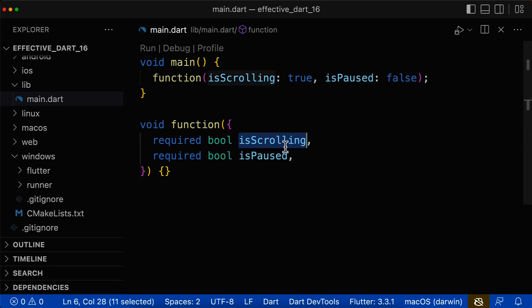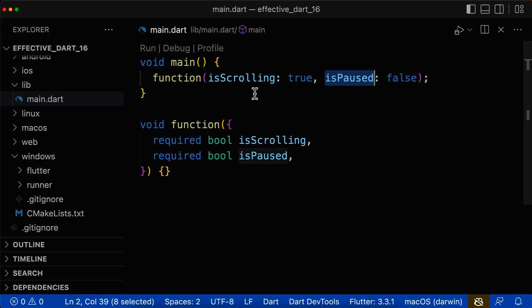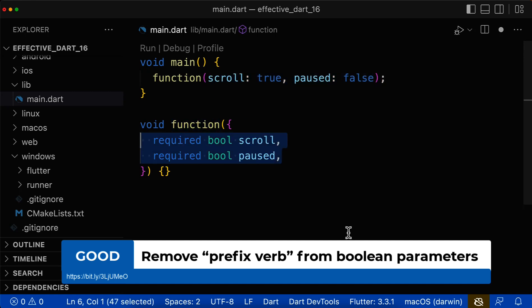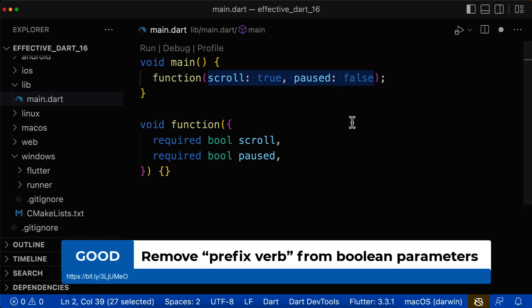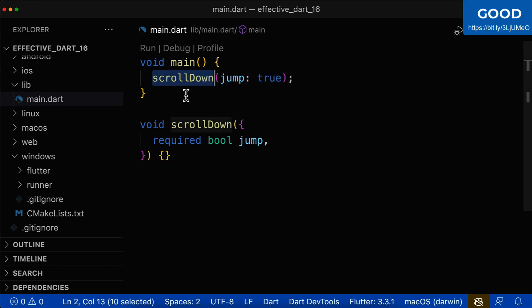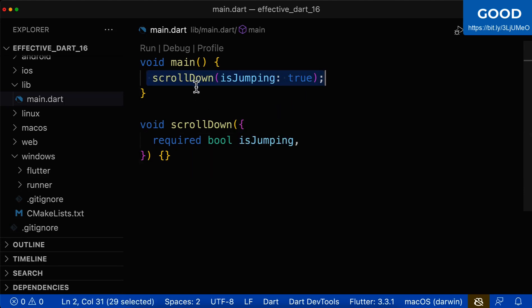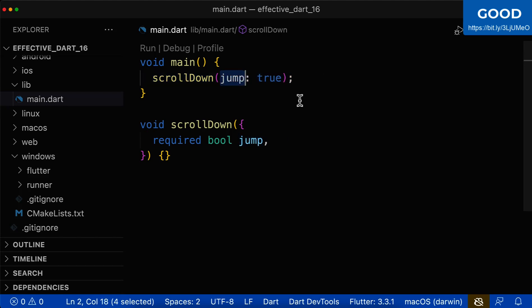Next, we want to look at named Boolean parameters and how to name them correctly. For Boolean variables, we learned it is good practice to use a verb in front, such as isScrolling or isPost. These are good variable names. However, for parameters, this doesn't sound so good. Therefore, you can also omit the verb inside your Boolean parameter name. The advantage of omitting the verb is that the callable side is then easier to read. For example, if your function is called scrollDown, instead of using isJumping as the parameter, prefer to use it without a verb — the callable side reads better that way.